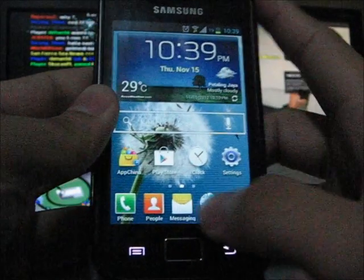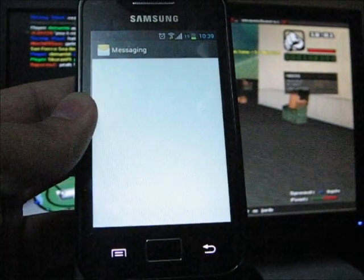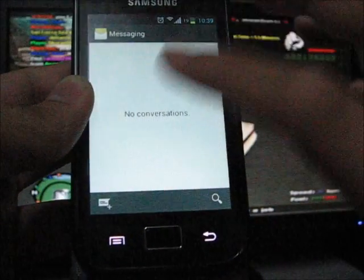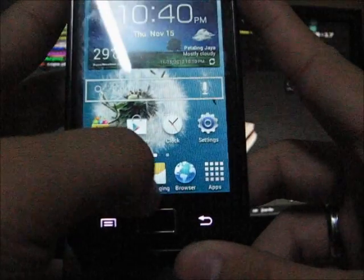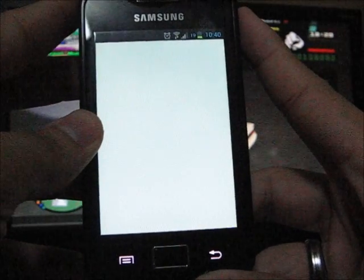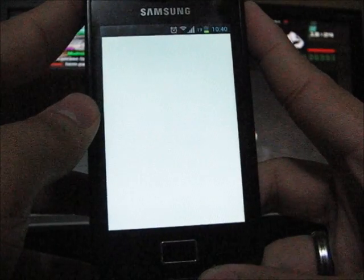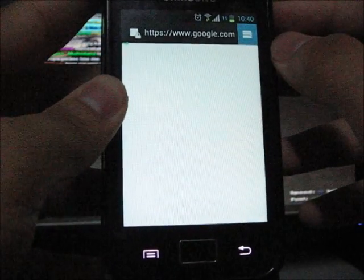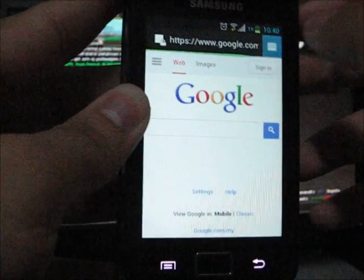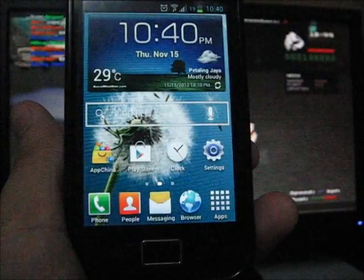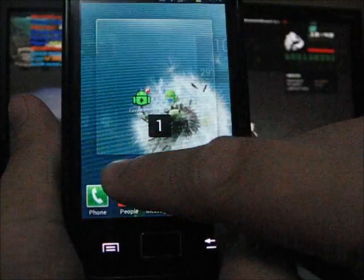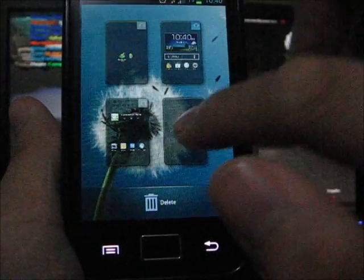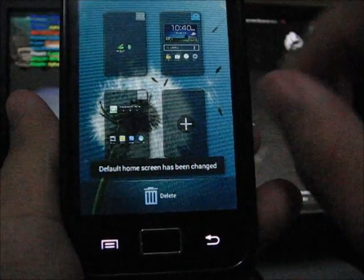The messaging for me is just the same thing as the CyanogenMod 10. The browser is same as the CyanogenMod 10, performance is quite good. Because it is TouchWiz you can change the page by the tabs at the bottom right here, minimize it, add some pages, remove, and you can set the default screen as default home.